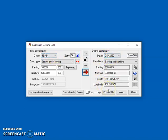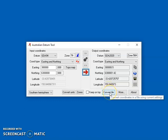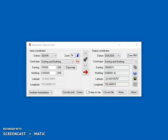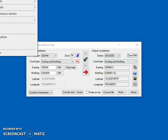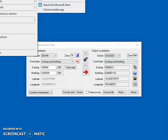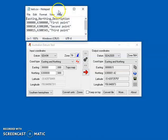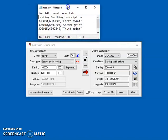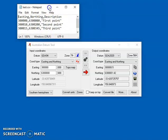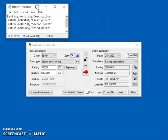Okay so what you also might want to do is convert a file. So I've created a test file which contains three points in GDA94 and I want to convert that into GDA2020.